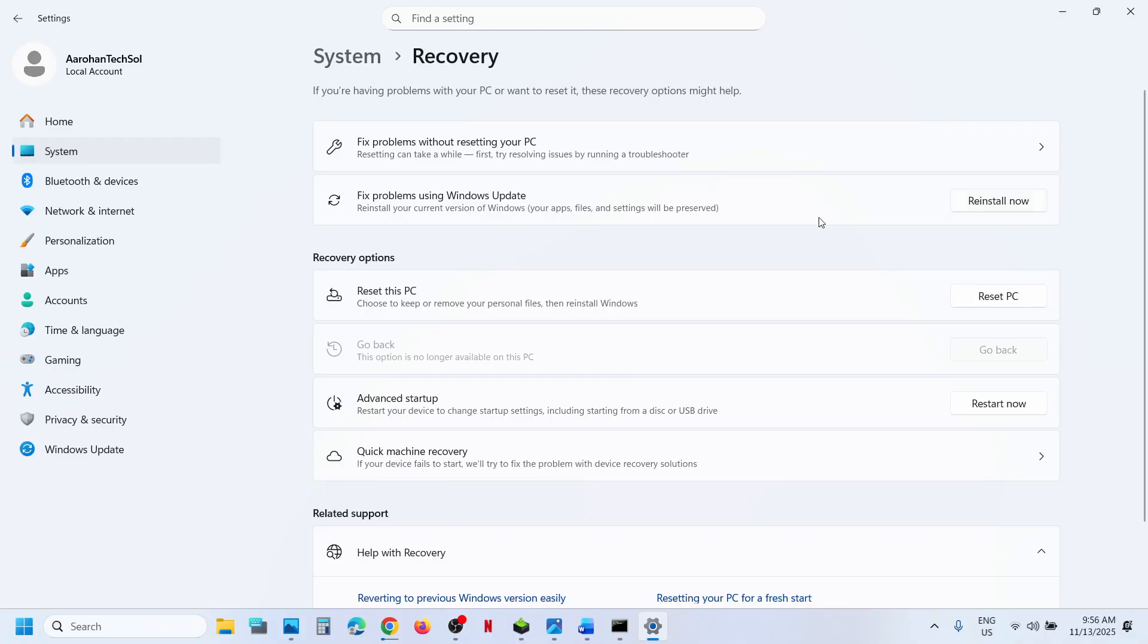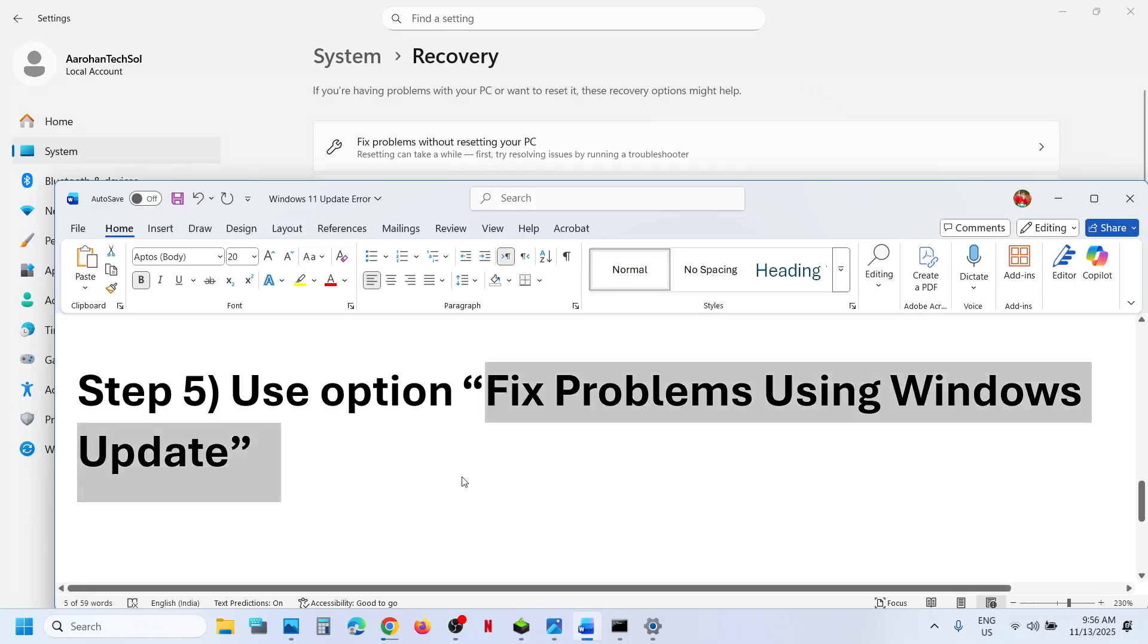This process will take some time. Once this is done, you can restart your computer and then update your Windows 11.